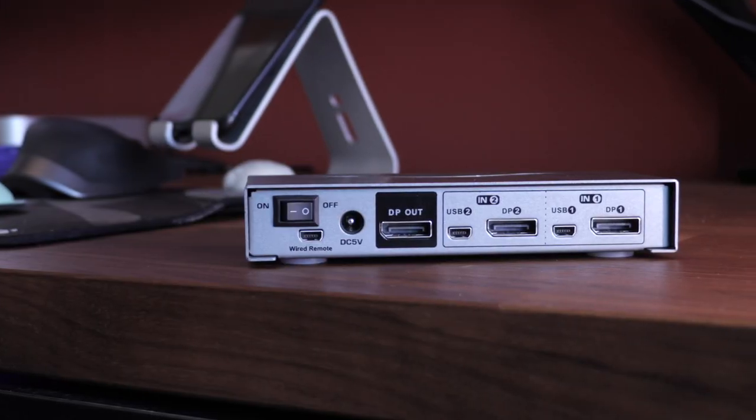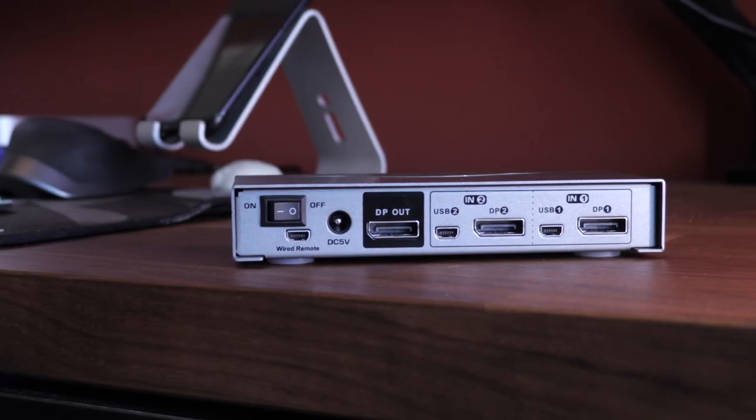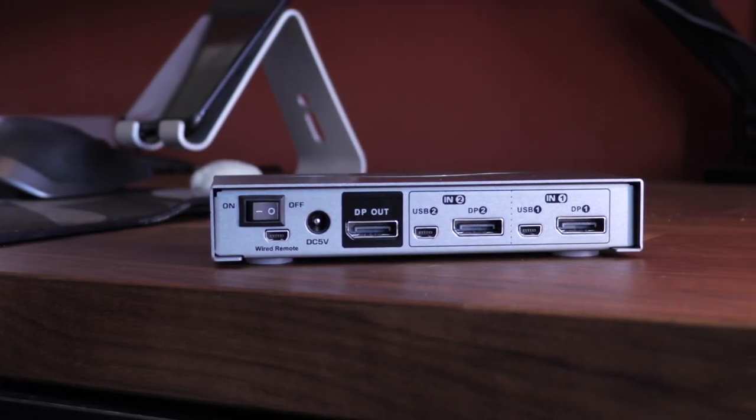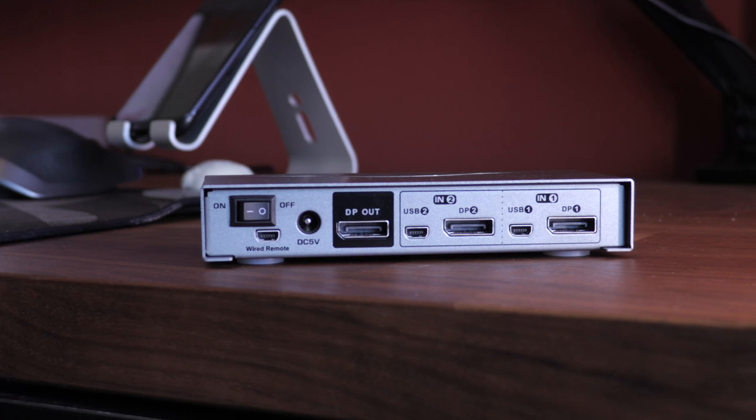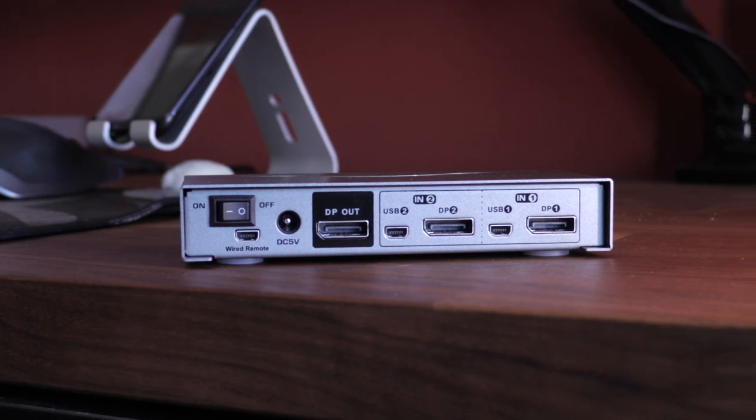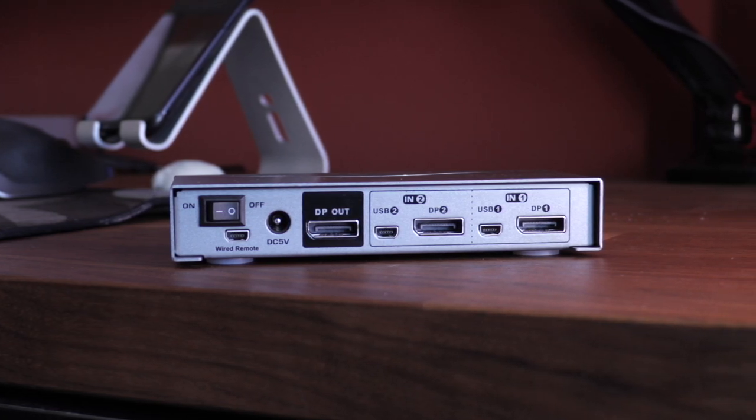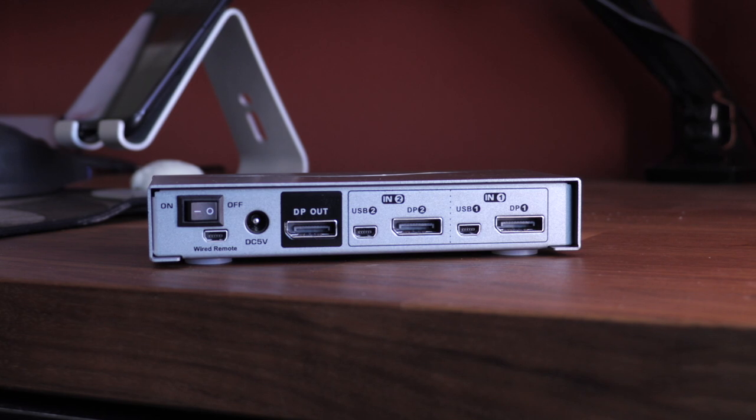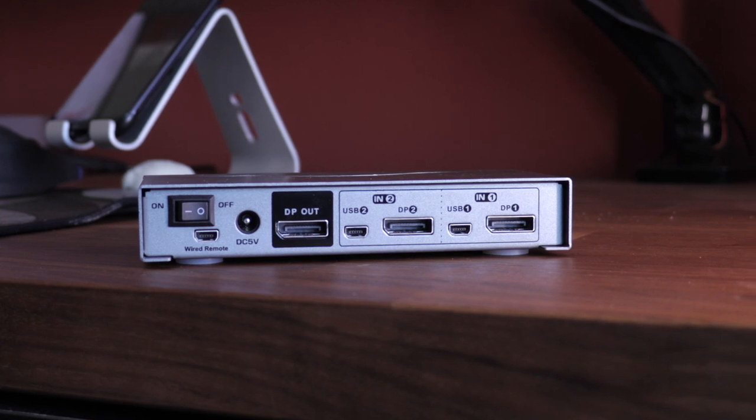Segmented into three sections, the KVM switch has an on-off toggle next to the DC 5V power plug. There's also a slot for an optional wired remote to plug in here as well.